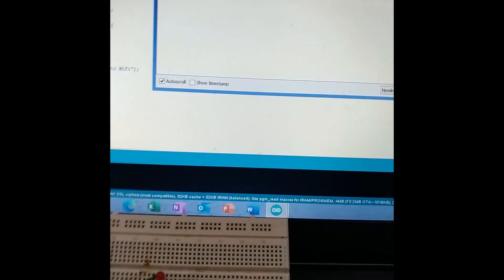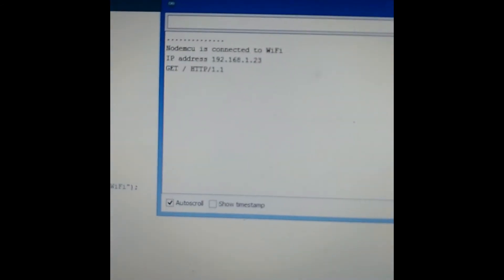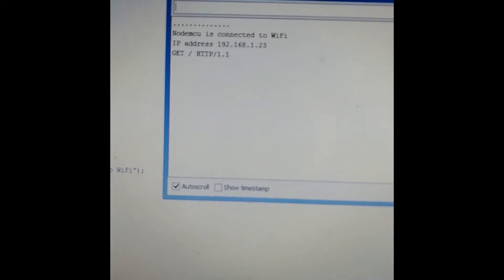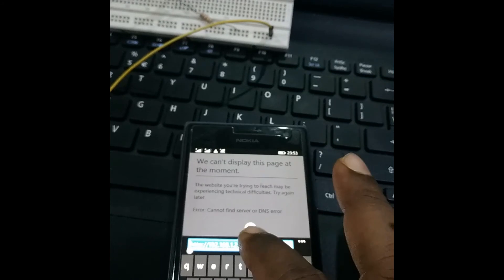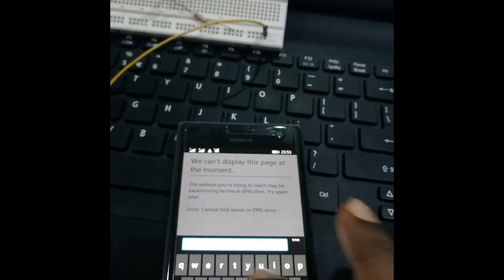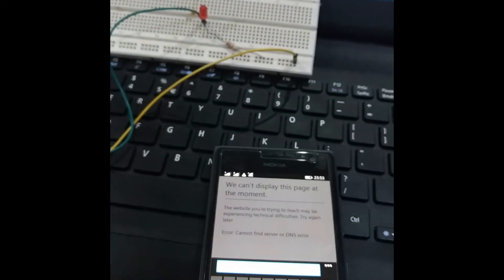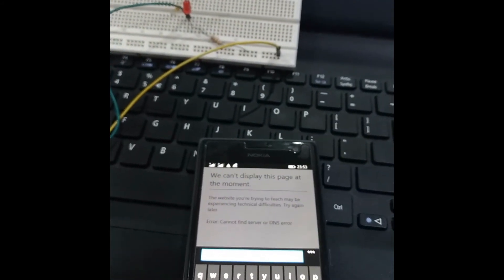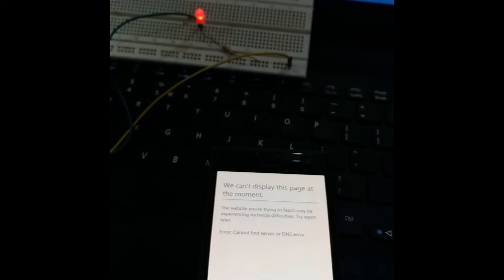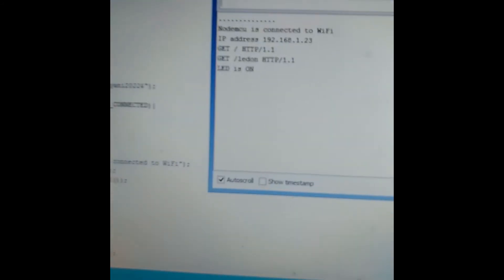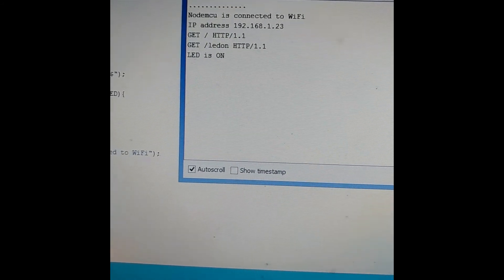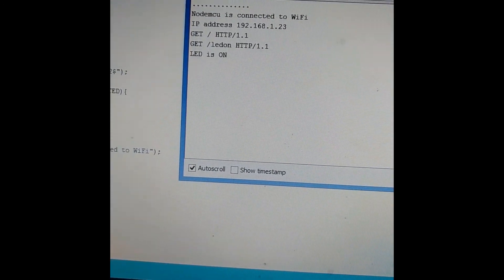Now I give the command "LED on" by typing it after the IP address in the browser and pressing Enter. You can see the LED is now on. On the serial monitor it shows "LED on HTTP/1.1" and the message "LED is on" is printed.